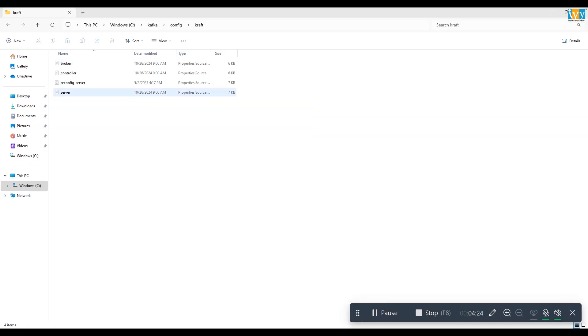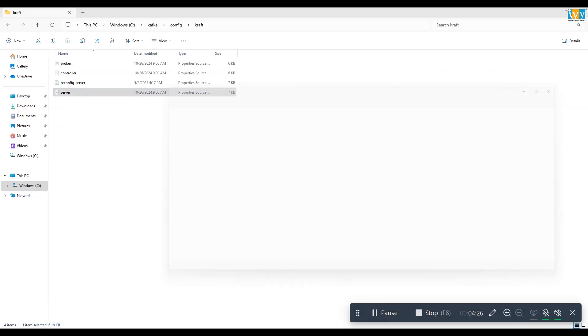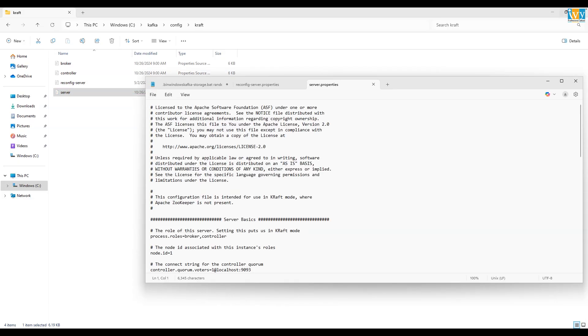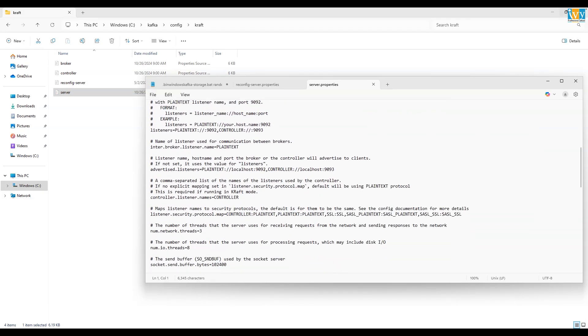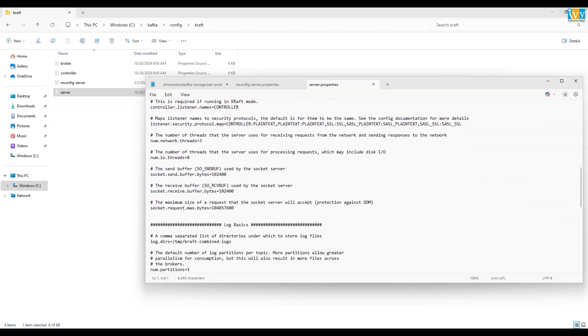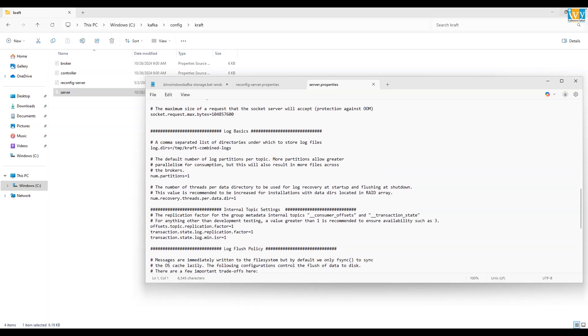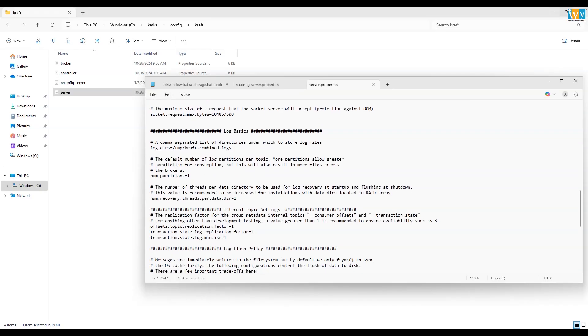Again, open the server file in notepad. Over here also change the log.dir and add C colon forward slash kafka. Finally save it.